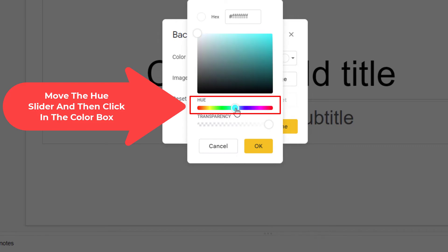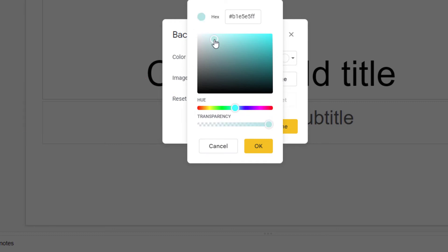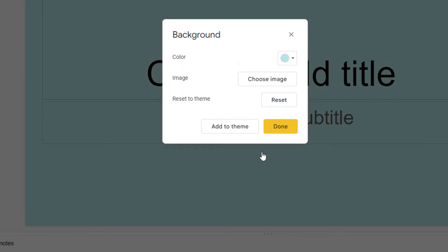Say I wanted this color right up here, I'm going to click up here, then I'm going to go down to where it says OK and I'm going to click on OK.